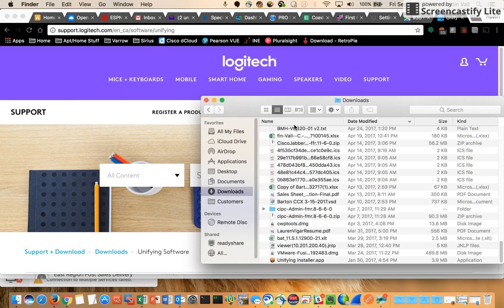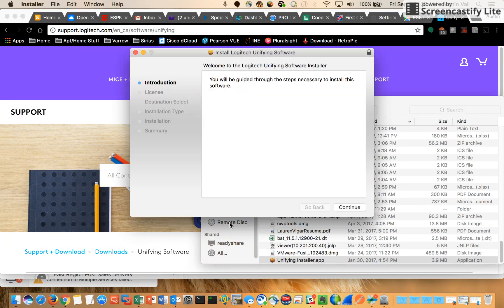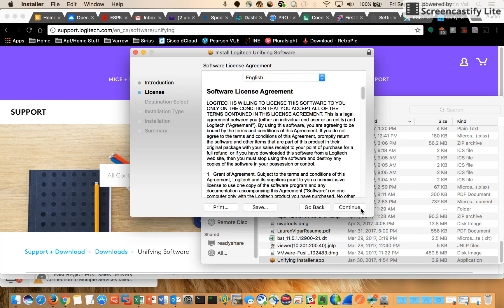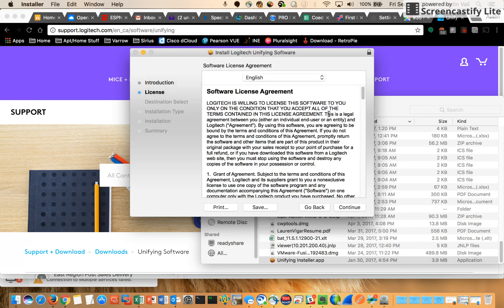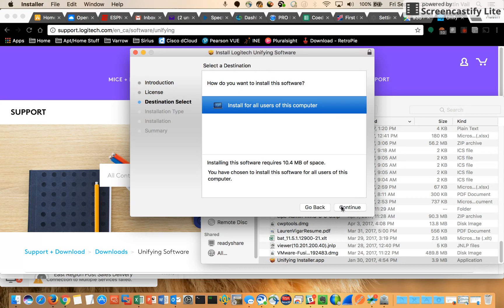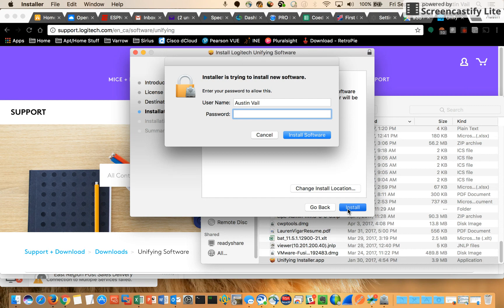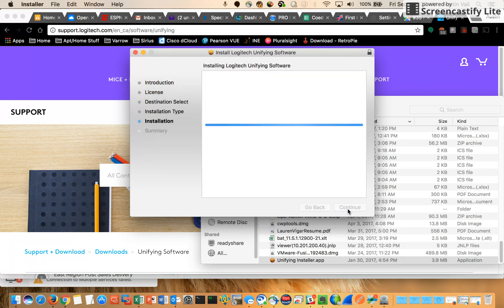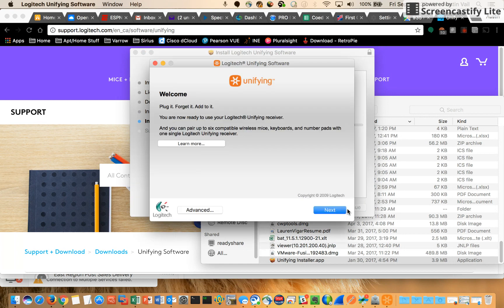We'll just continue through here and agree to all the licenses.